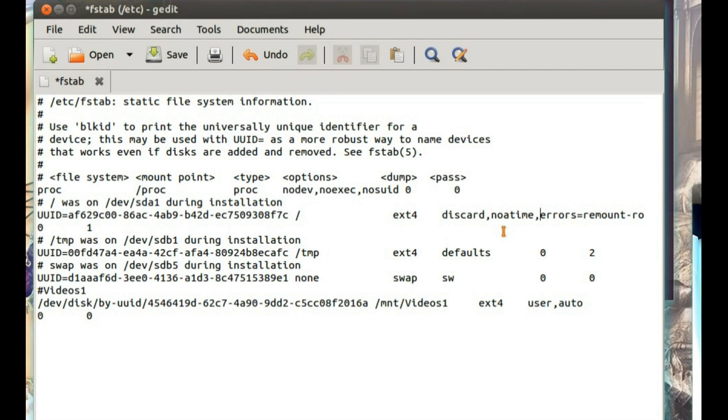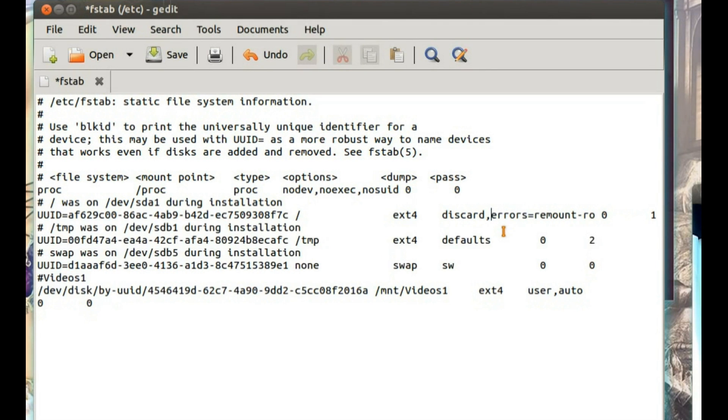That can improve performance, might also degrade performance, so if it degrades it, what you need to do is come back into fstab and delete it.